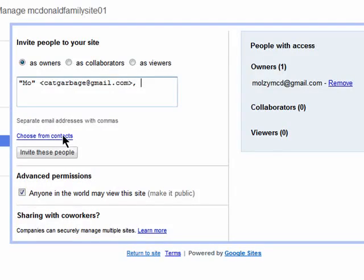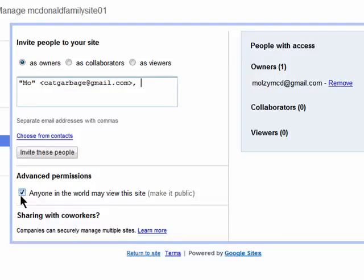Check the box next to Advanced Permissions to allow anyone to view the site.